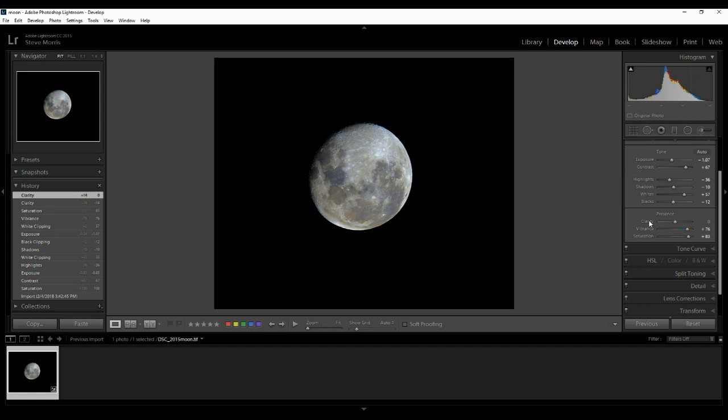I hope this guide has helped you out a little bit on how to stack moon shots and use RegiStax. If you have any questions feel free to ask and I'll try my best to answer them, however my knowledge in RegiStax is very limited these days. Good luck guys!